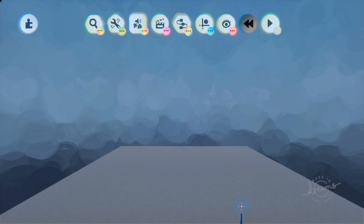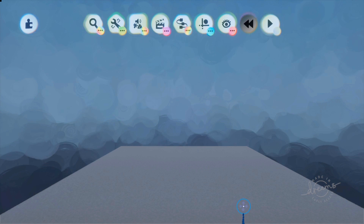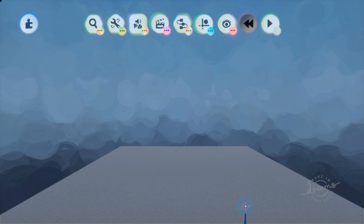Quite often, animators used to use a flick book situation and tracing paper and things like that in order to see their animation. But with the wonders of computers now, we can just have a pale image of the previous frame visible so that you can position your animations much better.